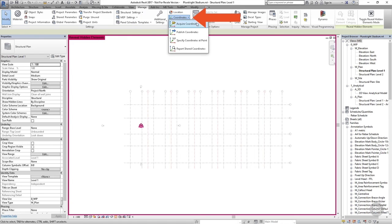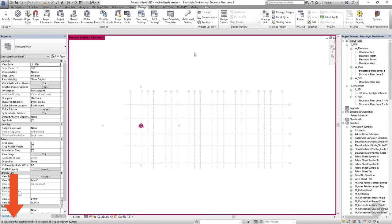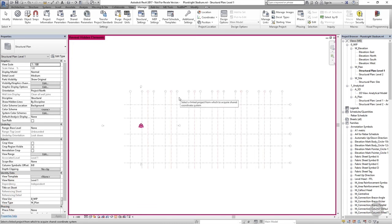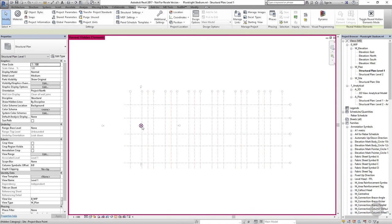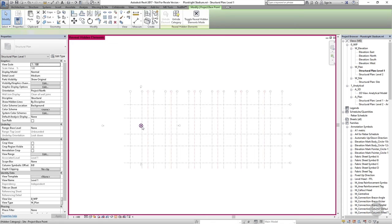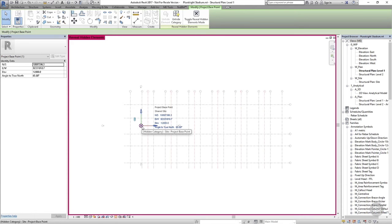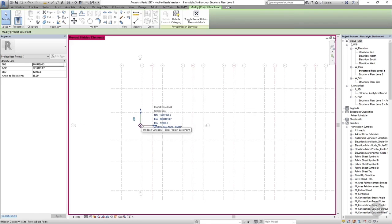If you go to the Manage tab you'll see a panel dedicated to the position of our project. Click on the Coordinates drop-down and you'll see you have the option to Acquire Coordinates. If you now take a look at the status bar, Revit is telling you what to do next — it says 'select a linked project from which to acquire shared coordinate system.' If I click on the linked architectural file the shared coordinates will be acquired. You can now see that the survey base point seems to have disappeared, and the project base point, while it hasn't moved, is no longer set to zero — it now has a north-south position, an east-west position, an elevation, and an angle to true north. These are the coordinates of this point in the shared coordinate system acquired from the architectural model.